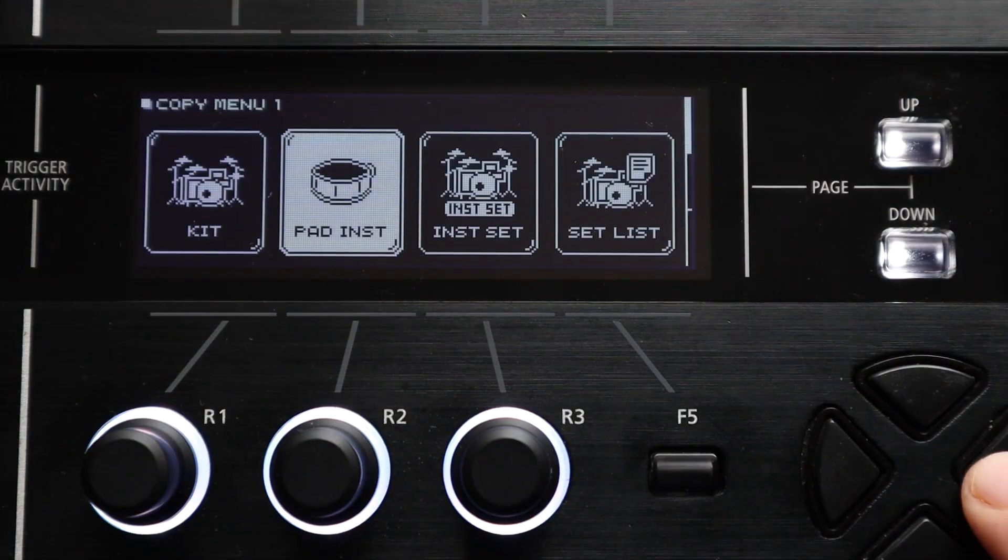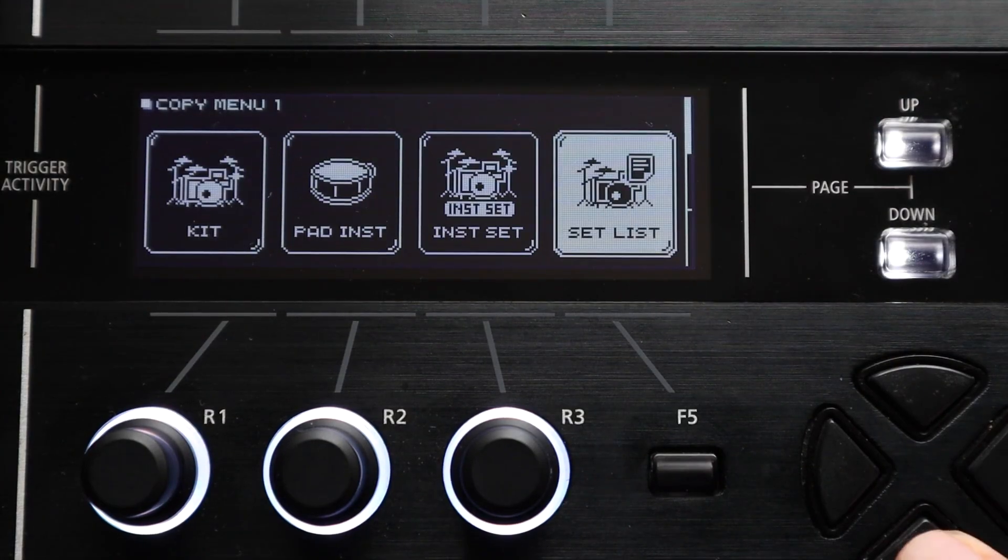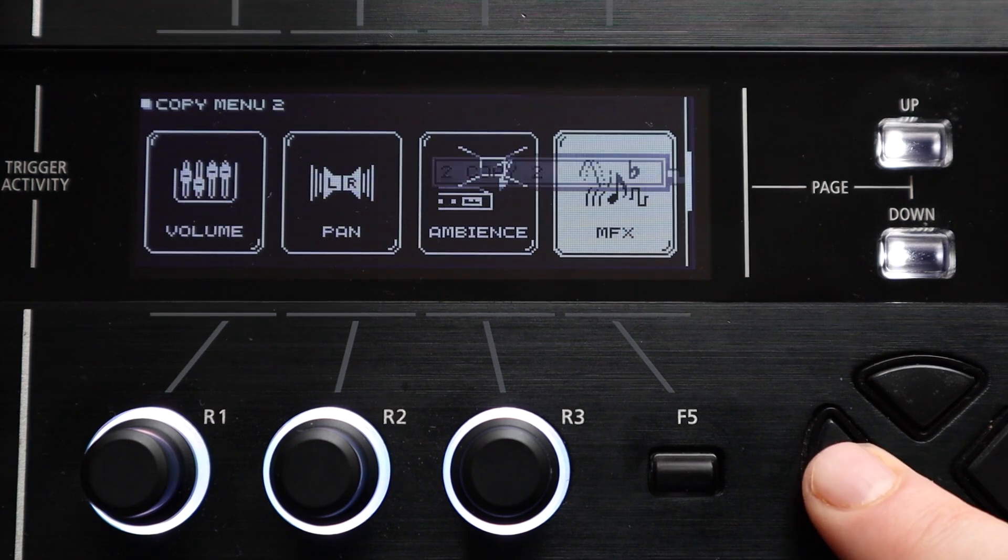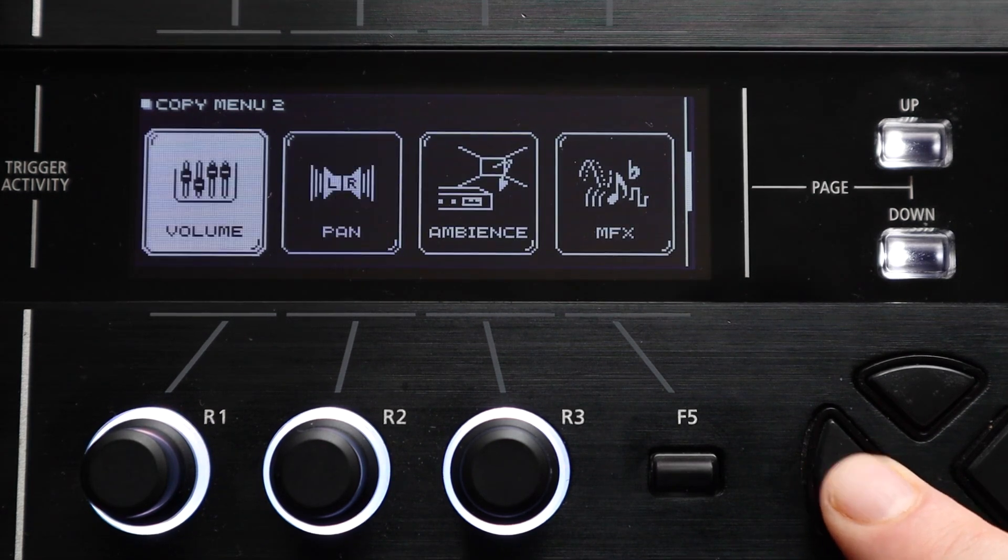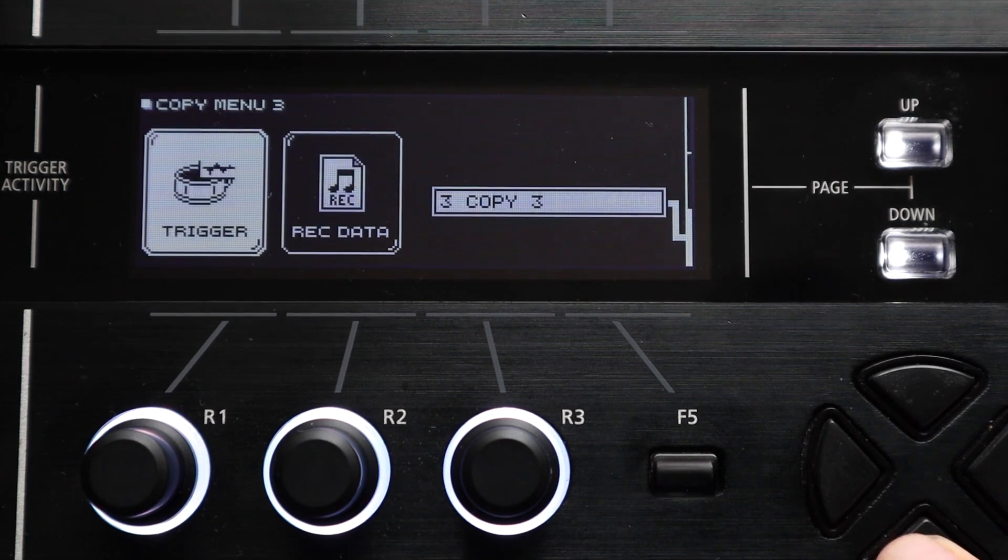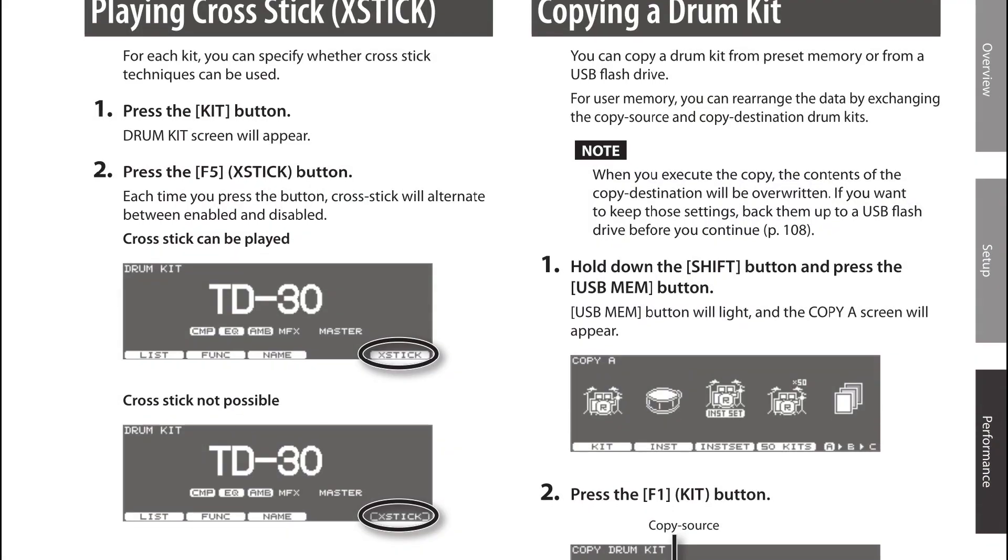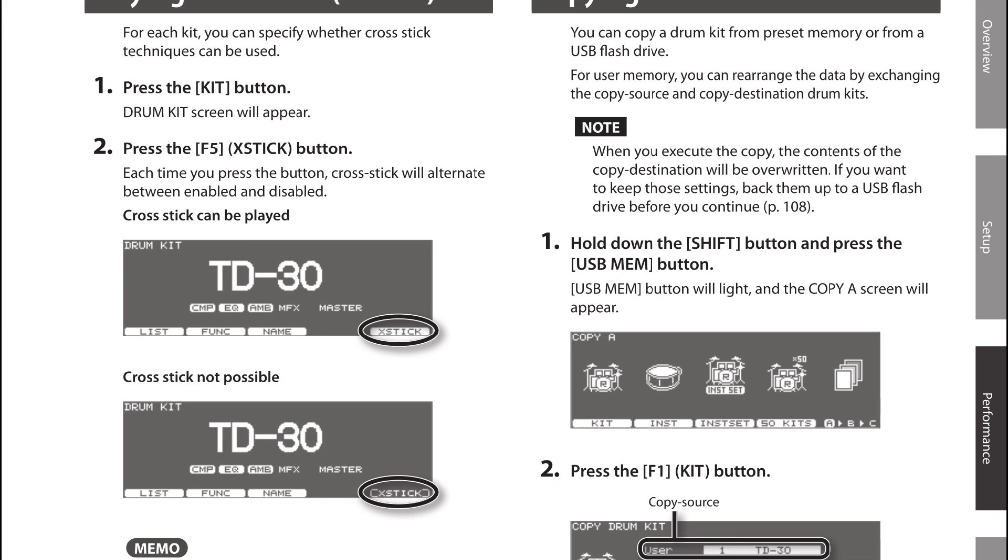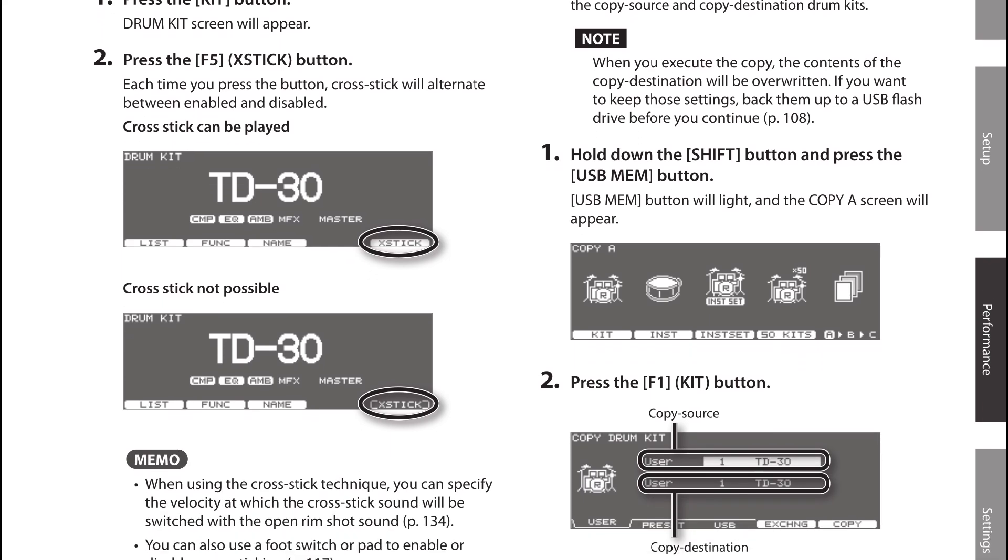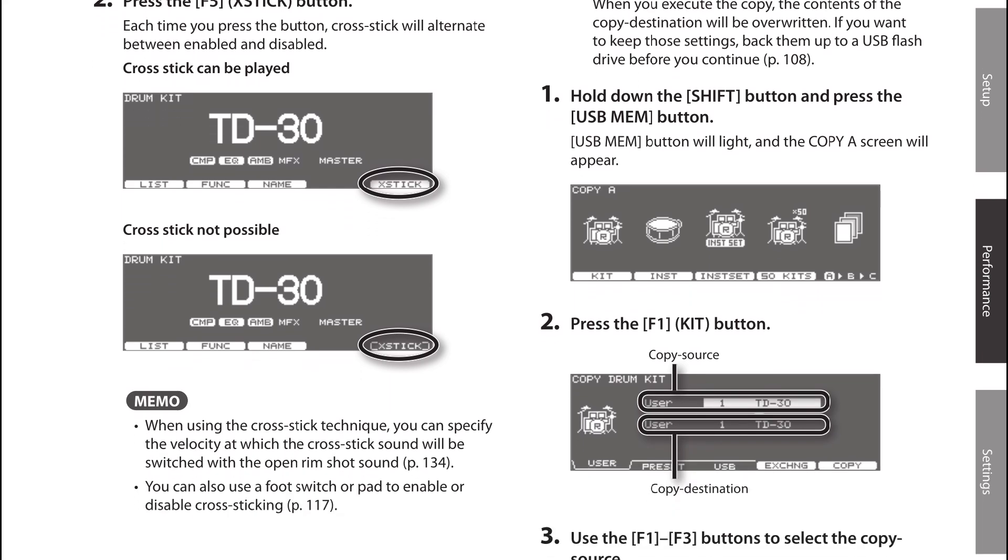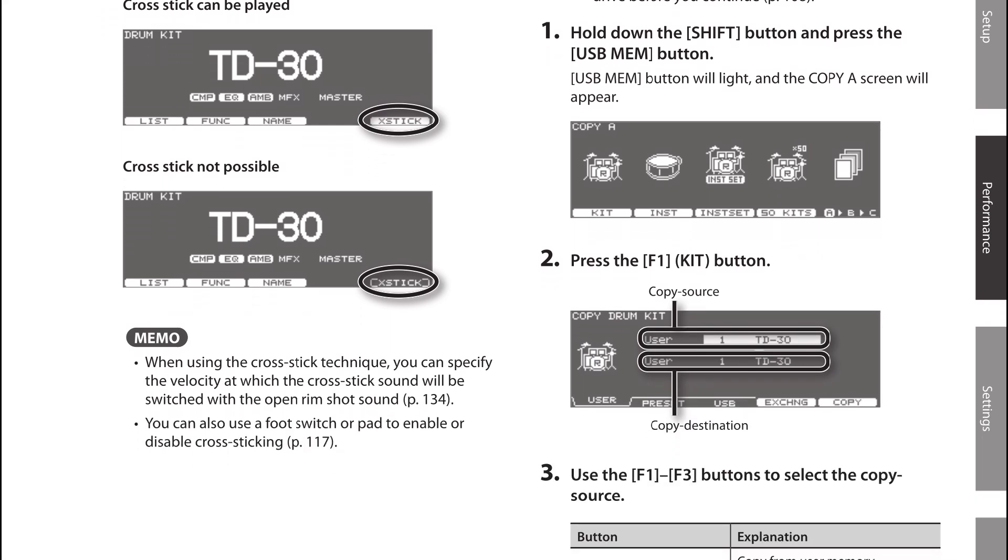If you have a TD50 or TD50X module there are a bunch of other functions here that can add a lot of flexibility too. And of course some of these can be found on older modules like the TD30 as well so have a dig around to see what your module can do.